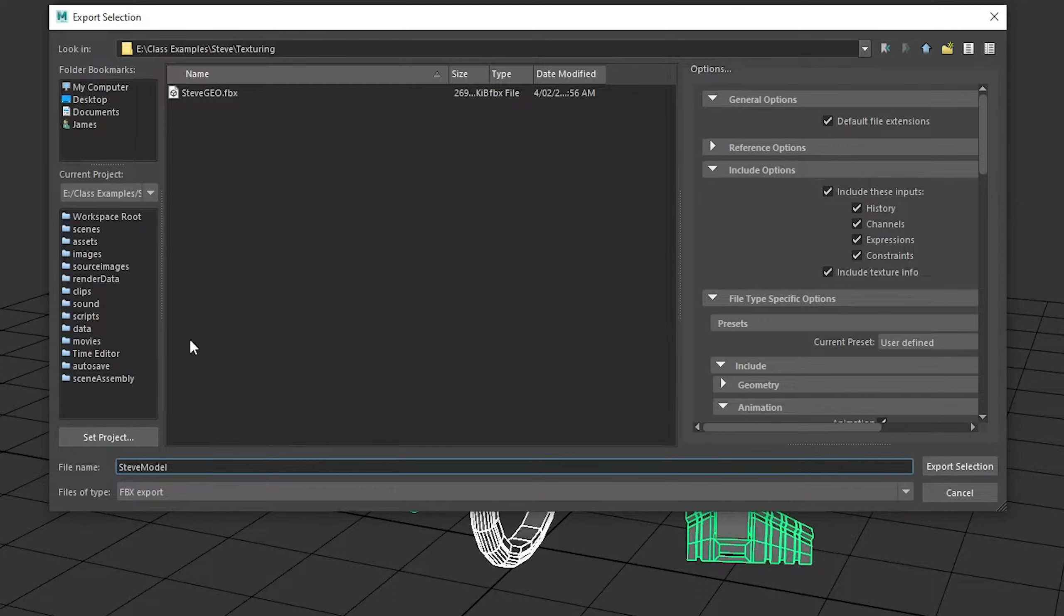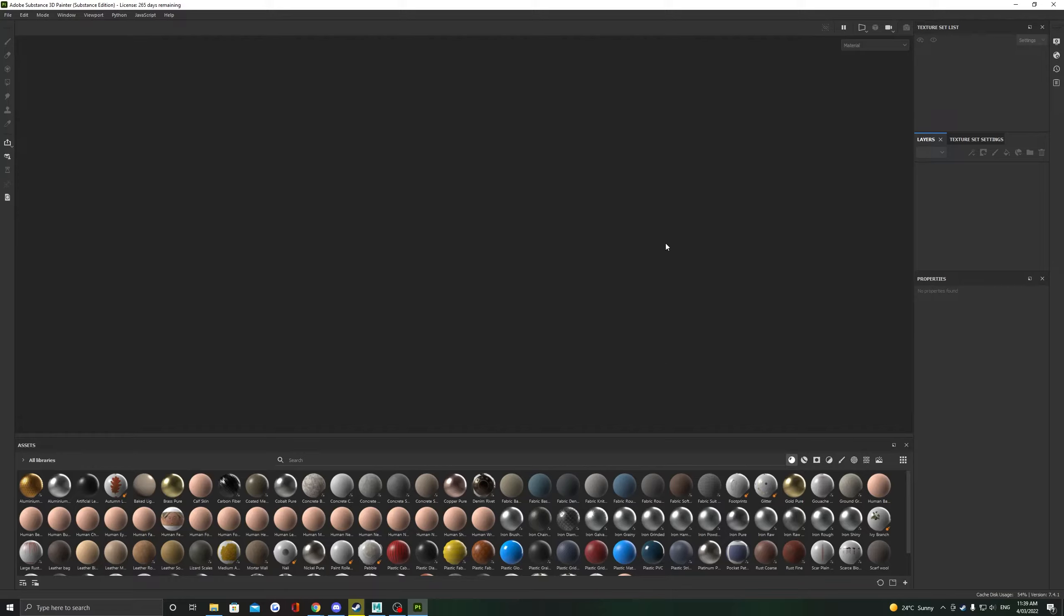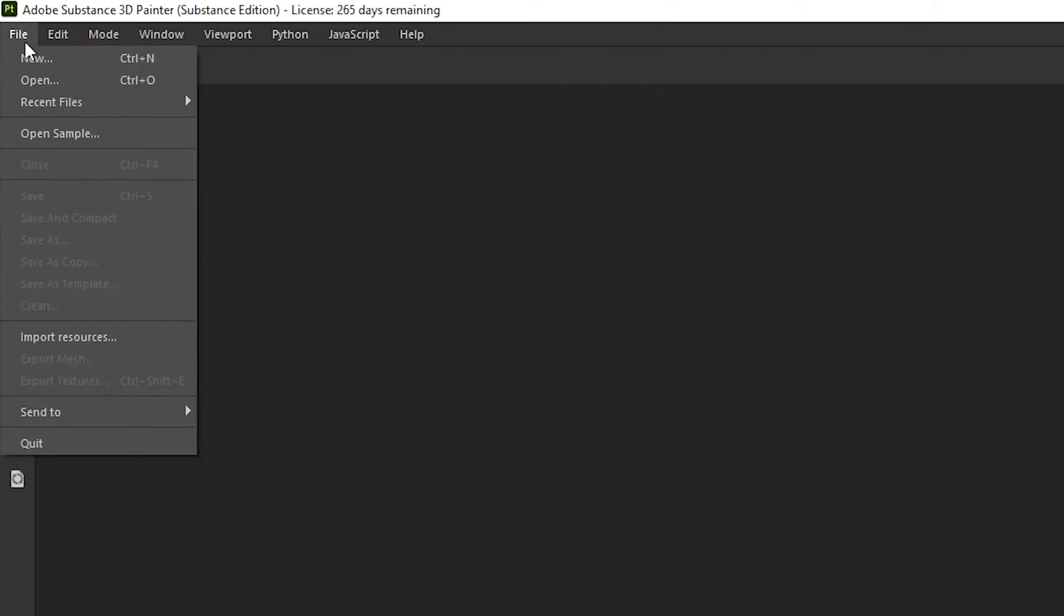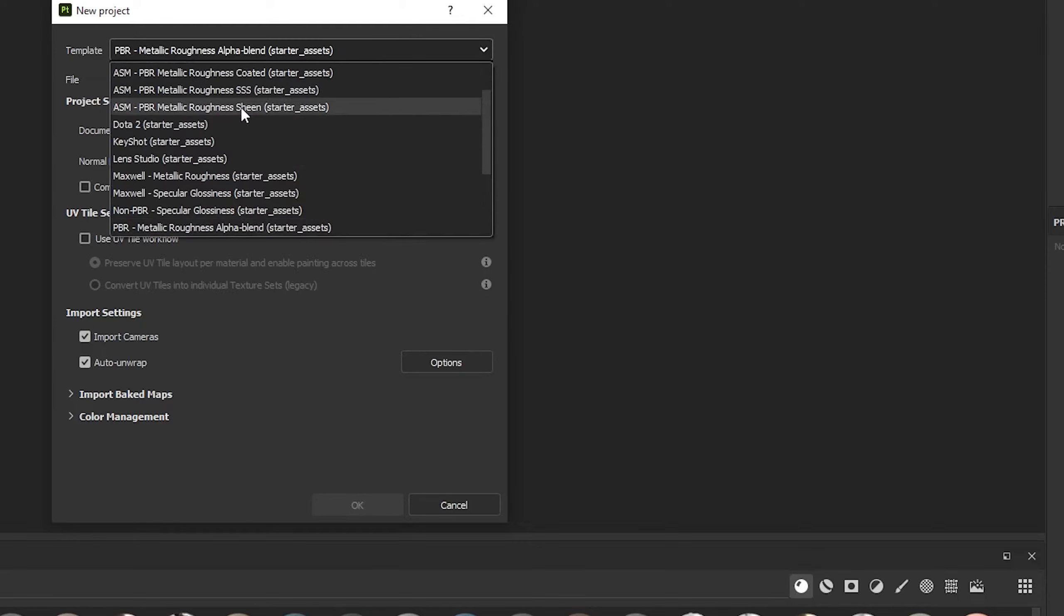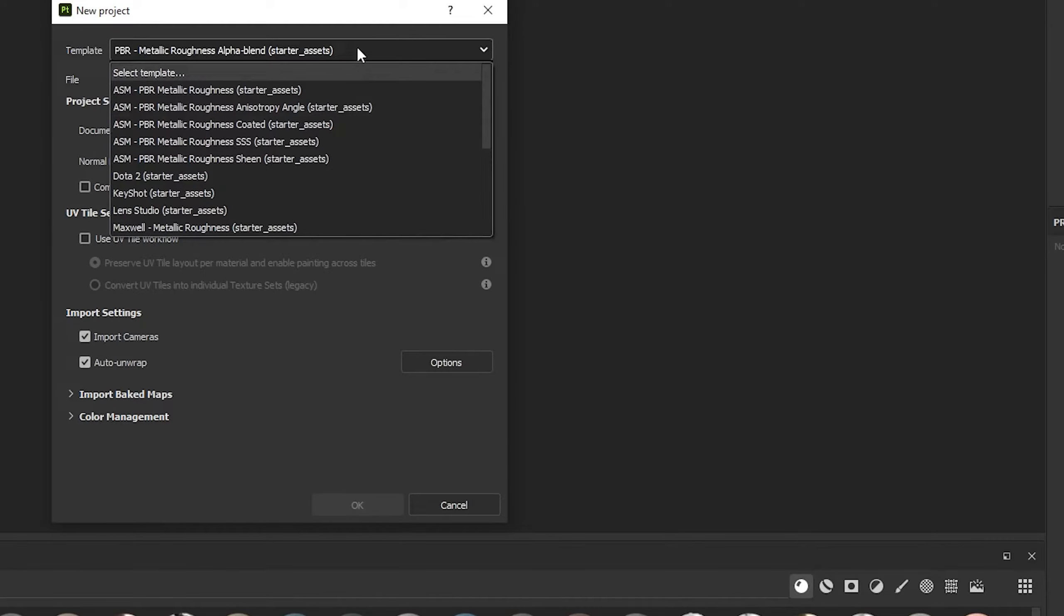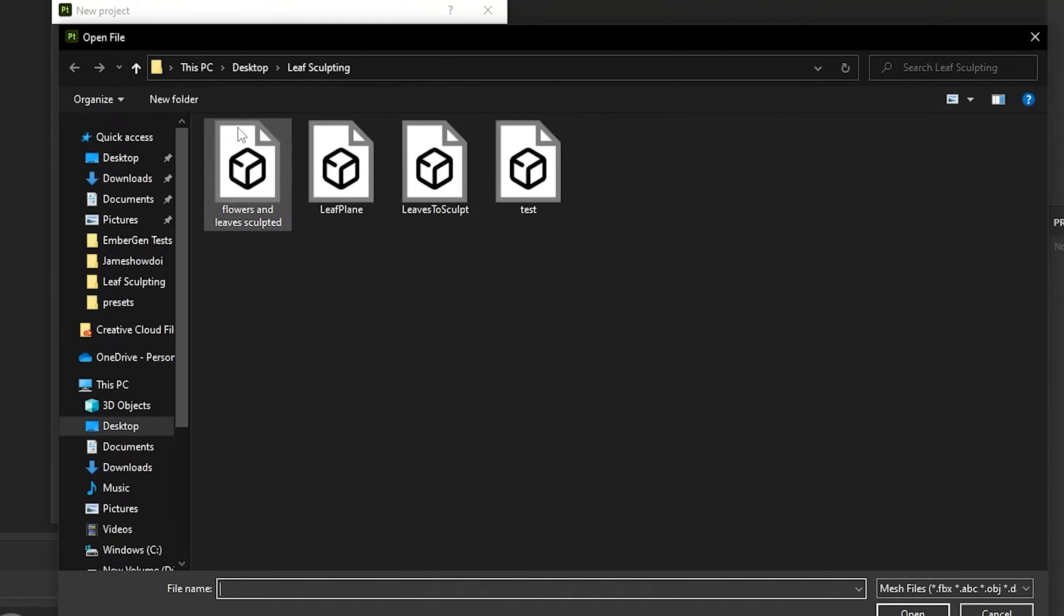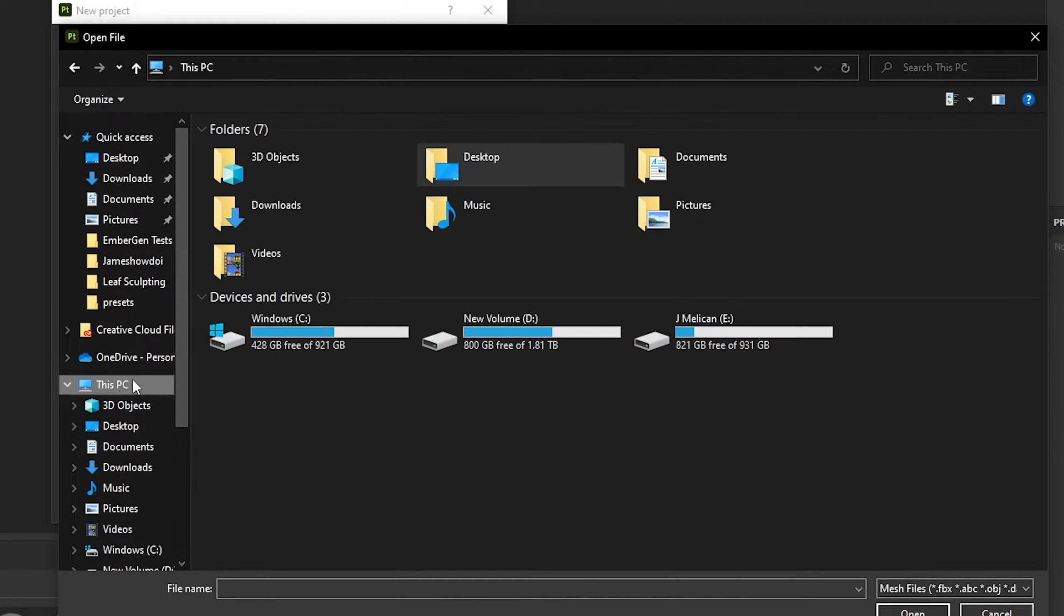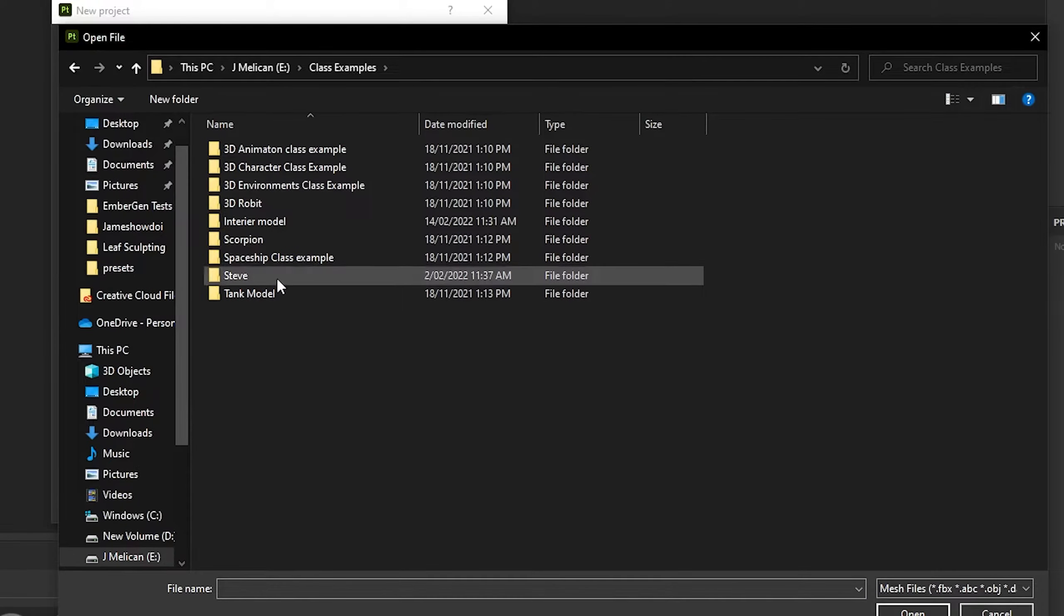Moving to Substance Painter now, head to the top left File and click New. This should pop up a little menu. We have to check three things here. First, the template at the top uses PBR Metallic Roughness for 90% of your models. Underneath that, file select, and we're going to choose our FBX file that we exported out of Maya.